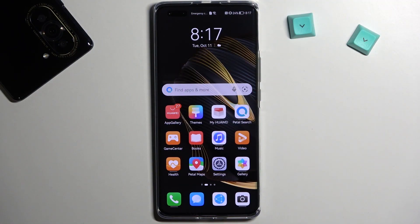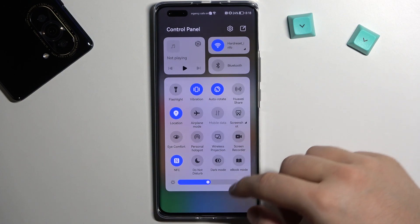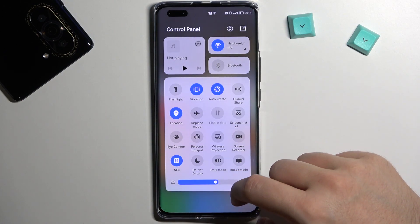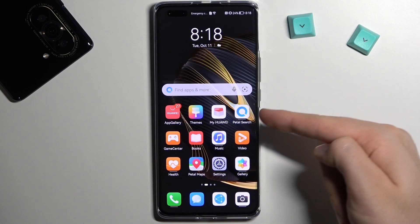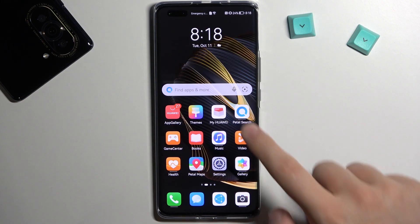First of all, we have to be simply connected to the Wi-Fi network or just mobile data to download the application that we are going to use. Right now we have to open the Petal Search or the Huawei App Gallery.